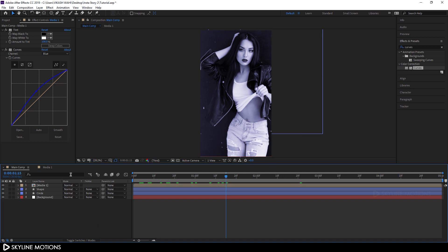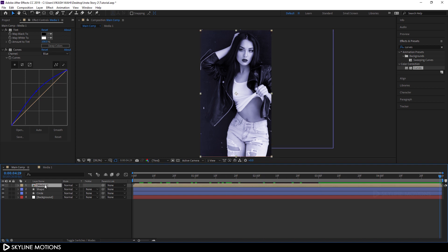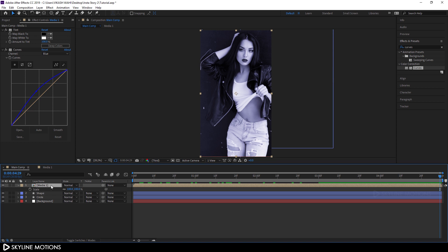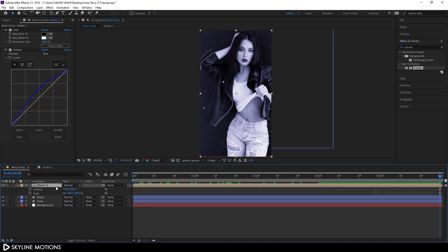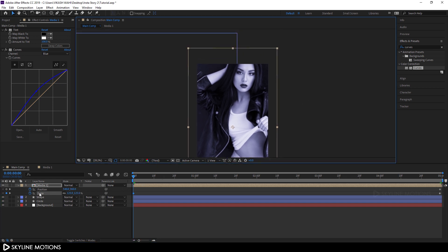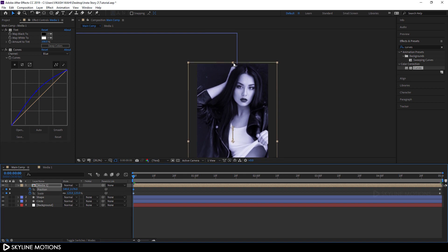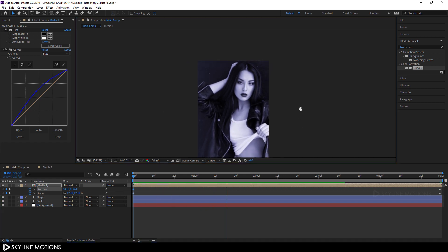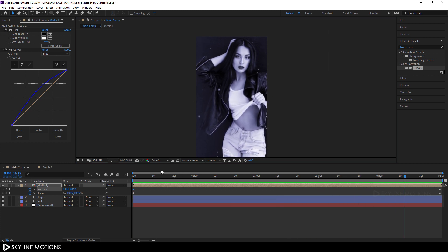Now let's add a scale animation for this image. Go to the end of the animation, hit S on the keyboard to bring out scale properties, hold Shift and hit P to bring out position as well. Click the stopwatch buttons to create keyframes on scale and position. Then go to the very beginning and set the scale value to 125%. Adjust the position so we get a nice zoom-out animation.